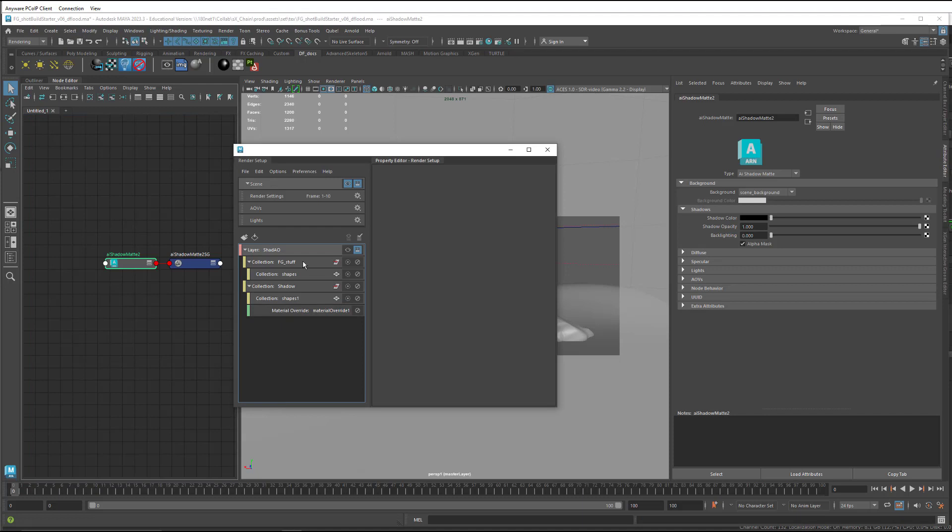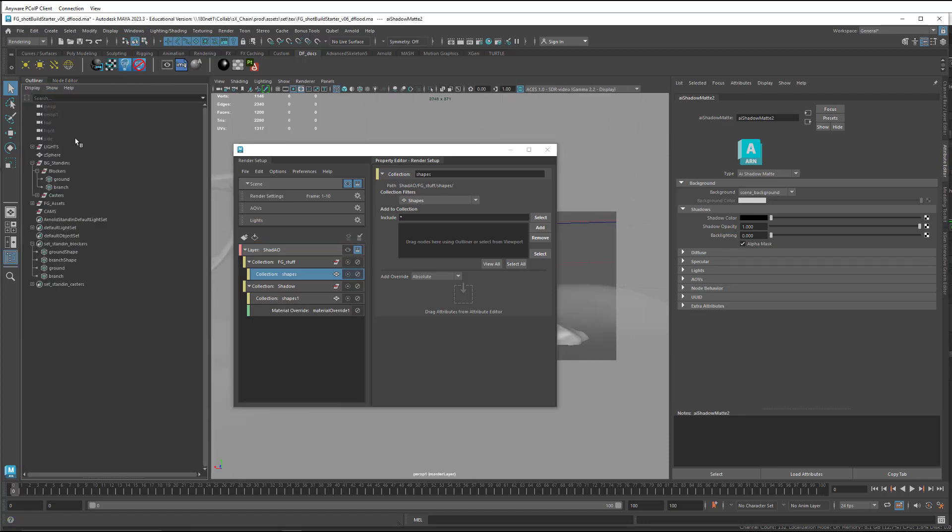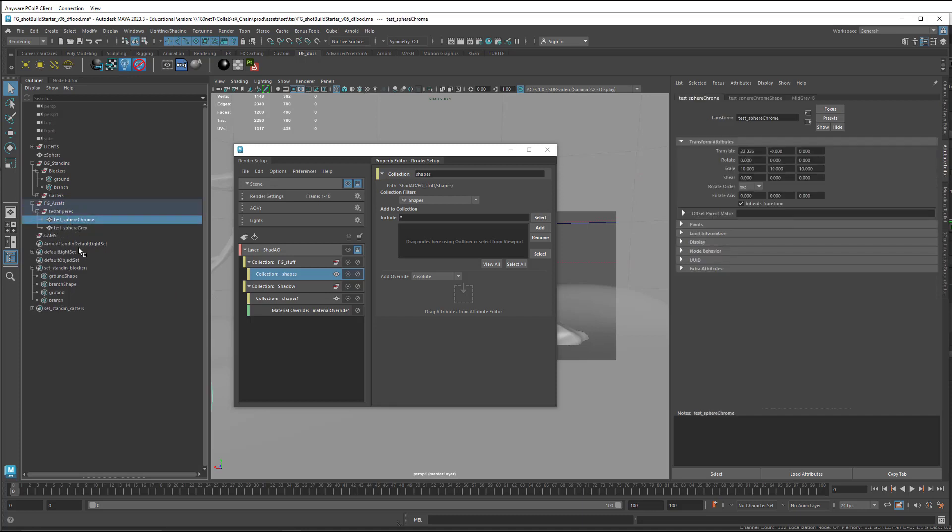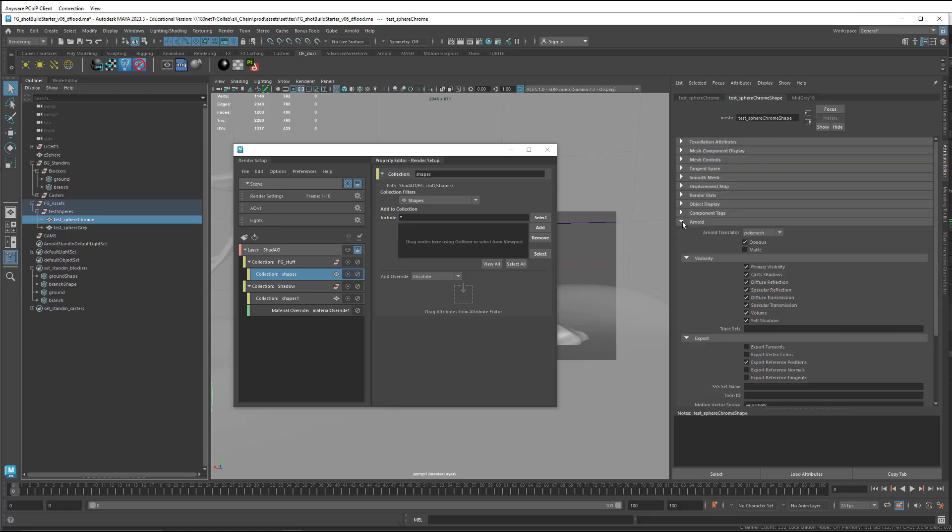Next up for the foreground stuff, we want it to be casting shadows, but we don't want it to be visible. So we're going to make an override on the primary visibility for that. So I just need to kind of pick any of the shapes and come into the section of the Attribute Editor, and right click on it. Here I've got primary visibility, let me right click, and it's actually not here.